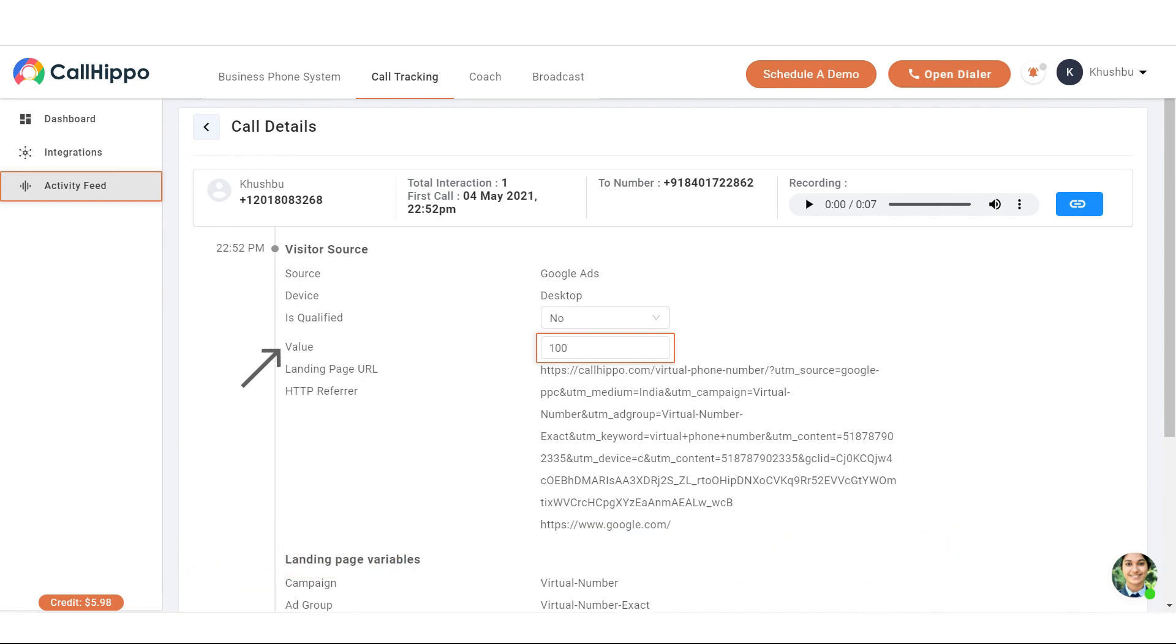Now suppose if you want to add a conversion value or a monetary value to any of your calls, then how do we do it? Please note that the conversion value for a call will be displayed as a value in Google Ads conversions only after 24 hours.